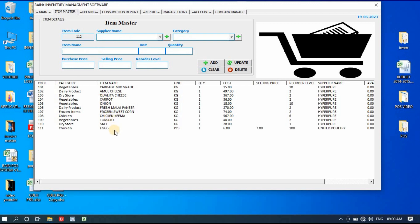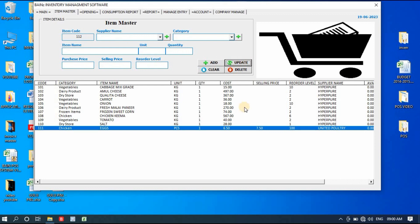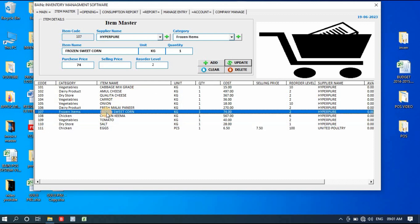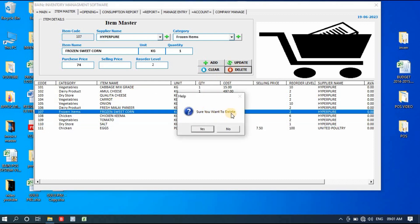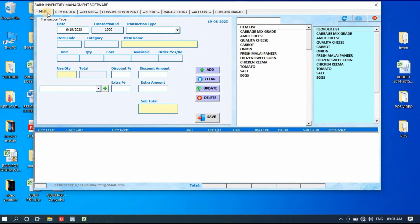After adding, you can see eggs is added. If you want to edit any particular item, simply double-click on it. You can make changes — for example, the price is now 6.5 and selling price is 7.5 — then click Update. To delete, simply click on any item and click the Delete button. It will ask if you're sure you want to delete; say Yes and it will be deleted, No and it will remain.